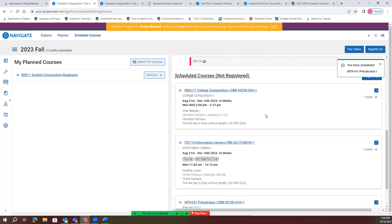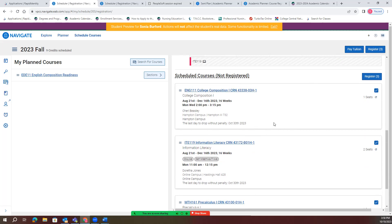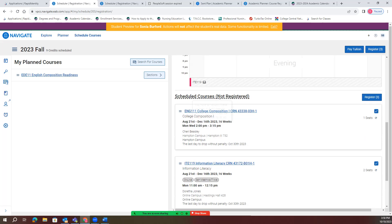After you've chosen all your classes, what you'll do is come up here and click 'register.' After you click that, it will go through the process of registering you for your classes. If there's any issue, it will pop up and tell you. If not, the 'scheduled classes not registered' notice will disappear.